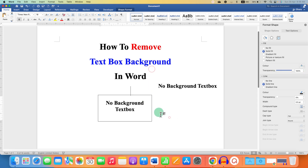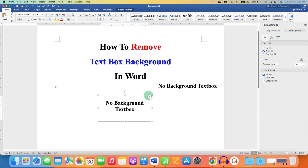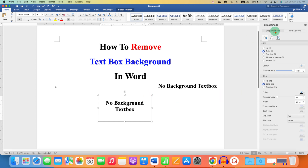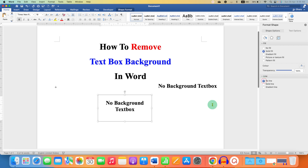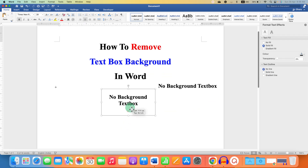And if you want to remove the outer border of the text box as well, then click on the border and under the Shape options, under the Line section, select No Line. This will remove the outer line of the text box.